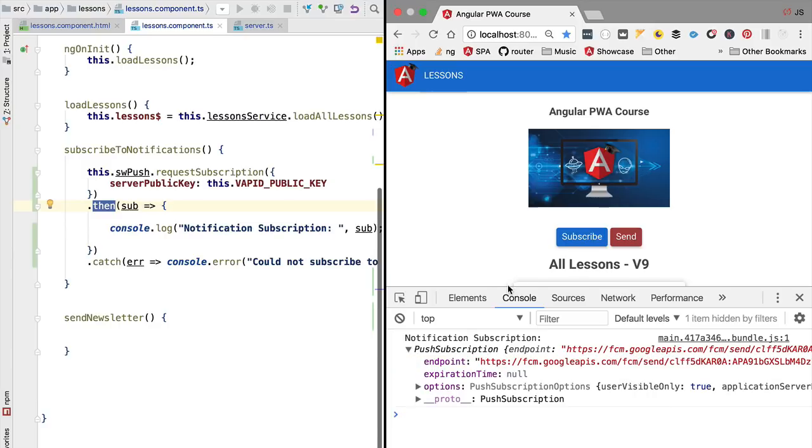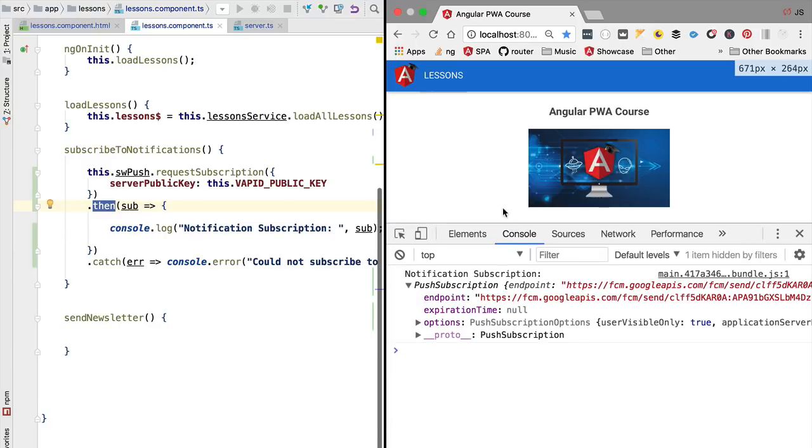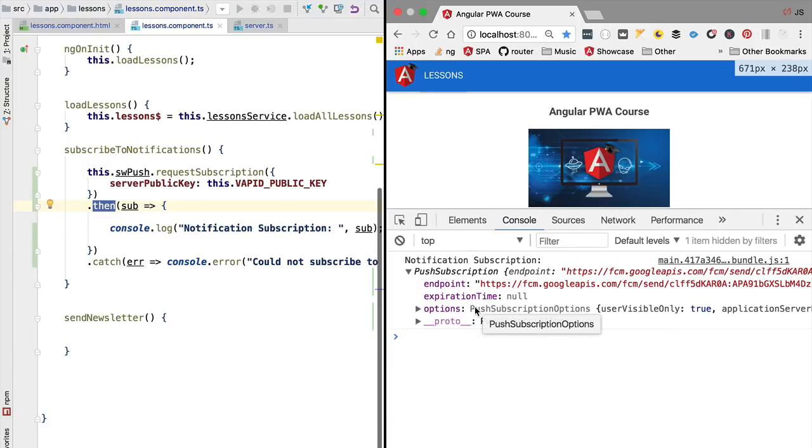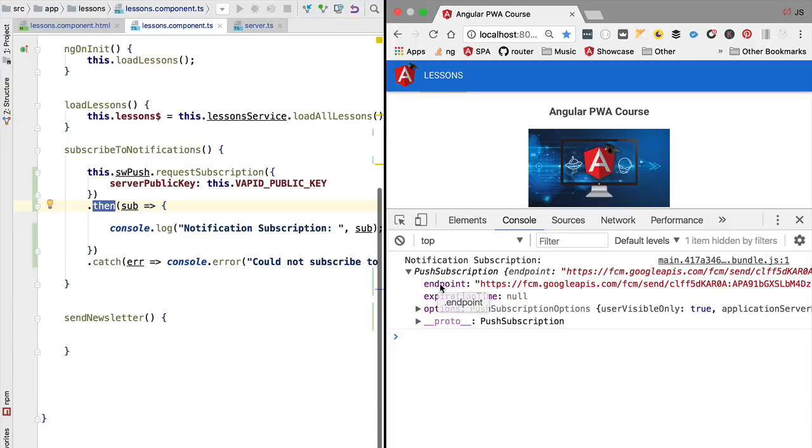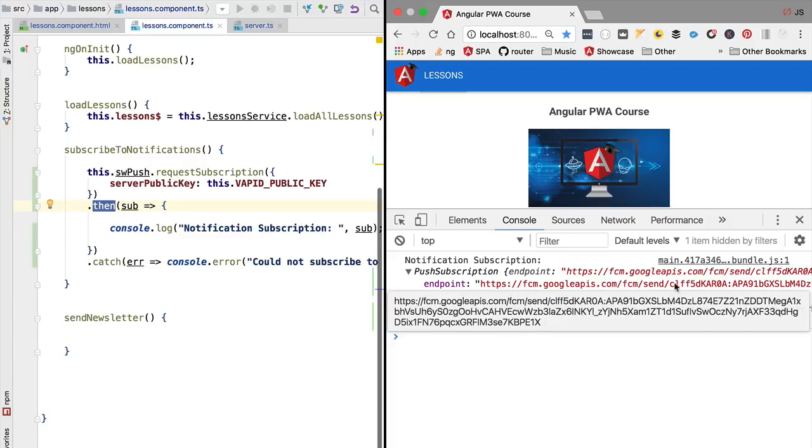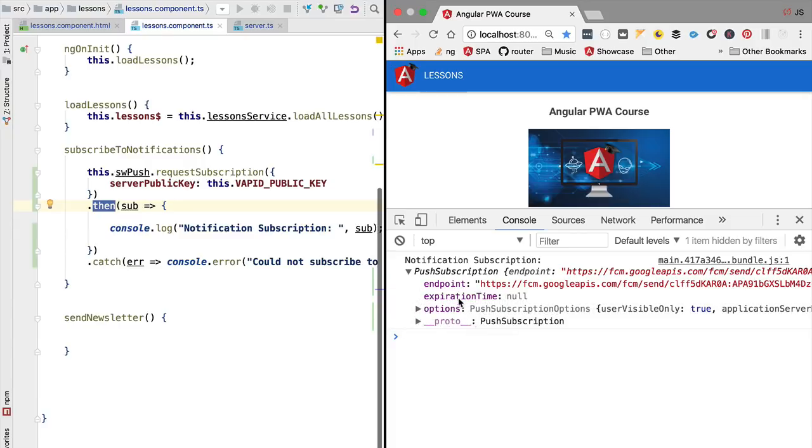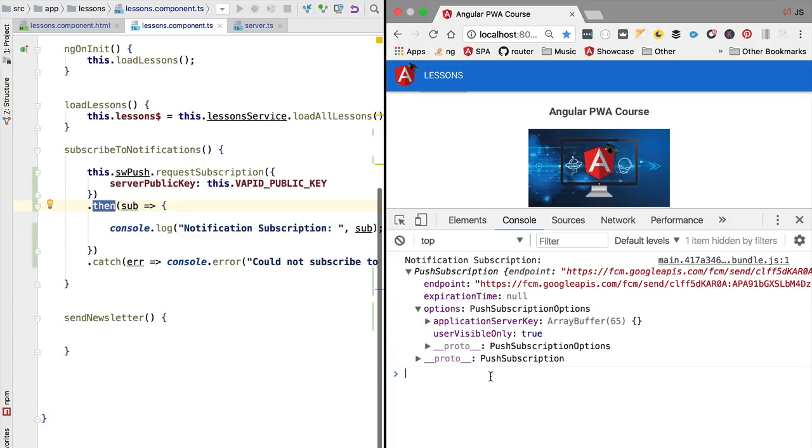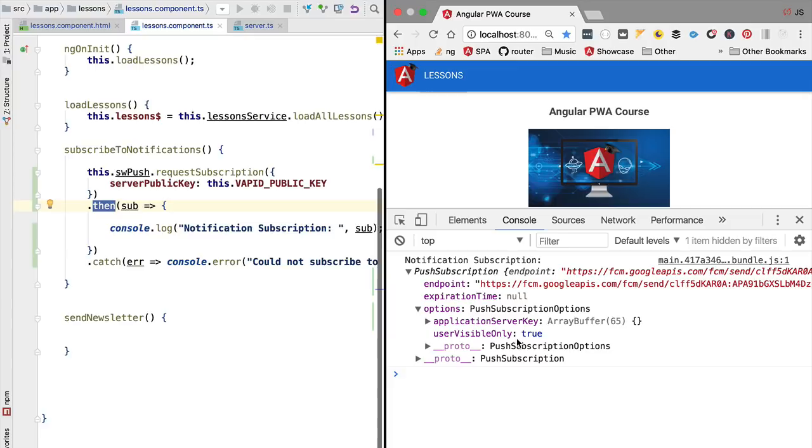If we have a look at the subscription object in more detail, we're going to see that we have an endpoint property and a couple of other properties such as user visible only true. These are certain default properties of the push subscription that we are going to go over now.